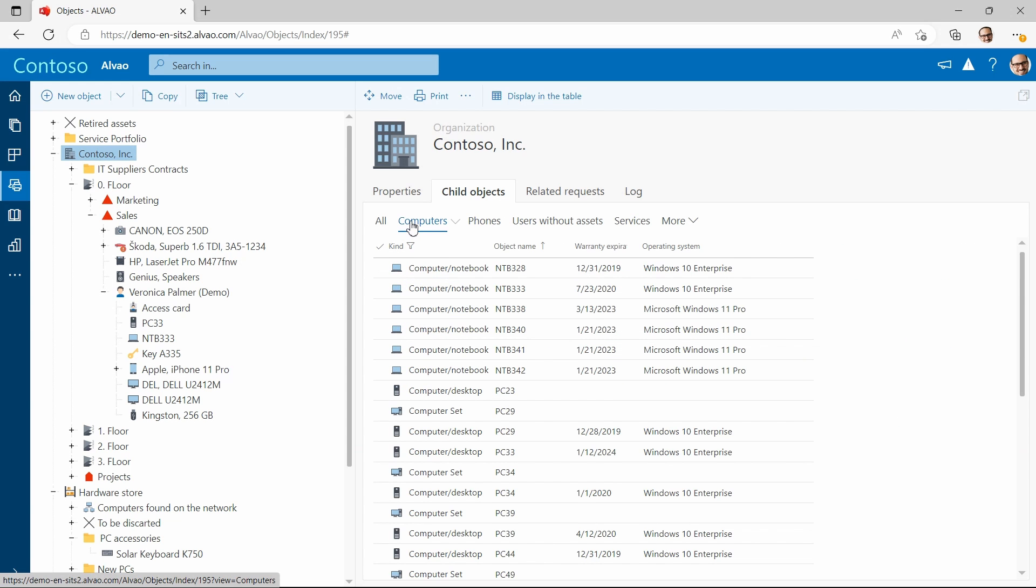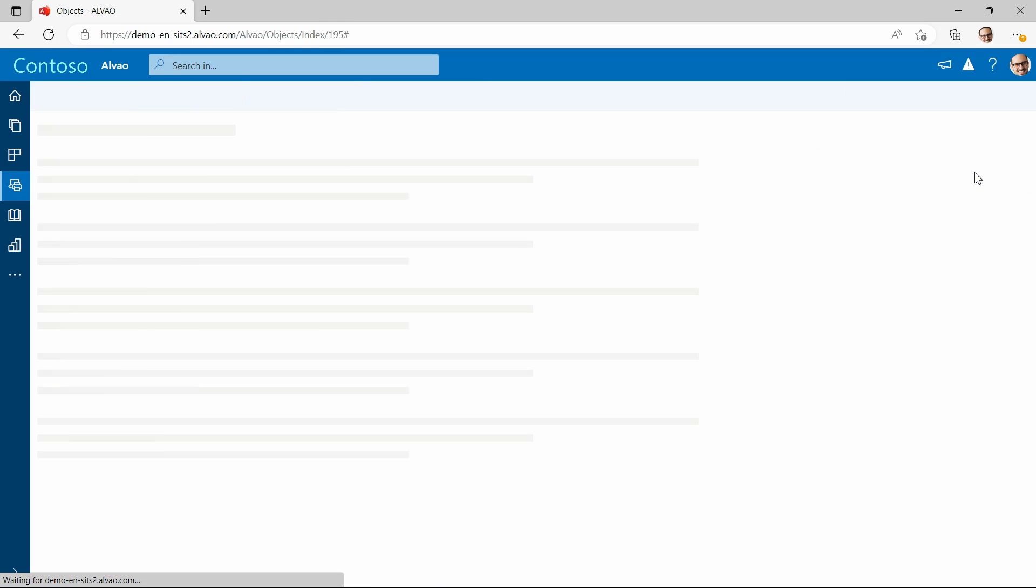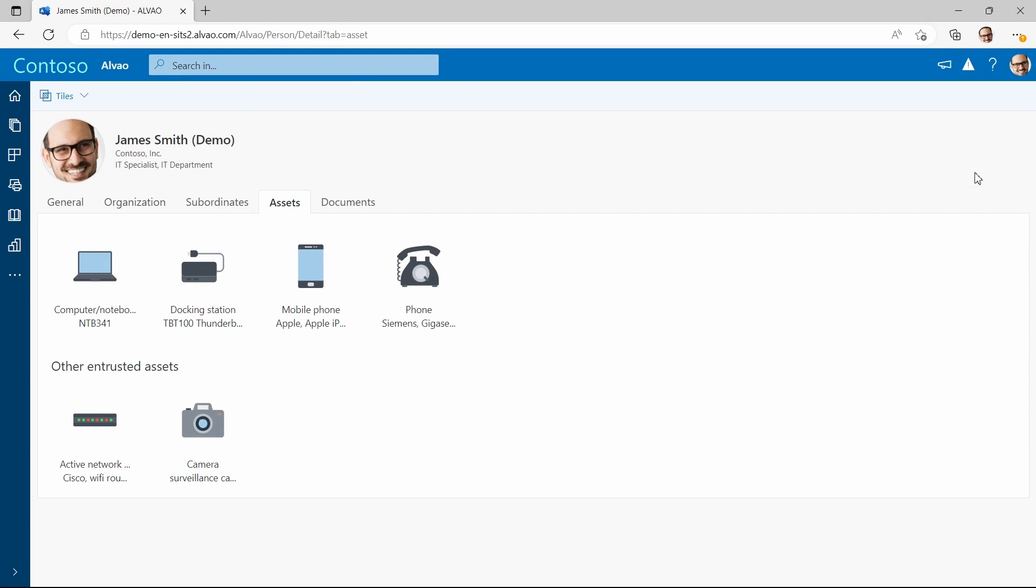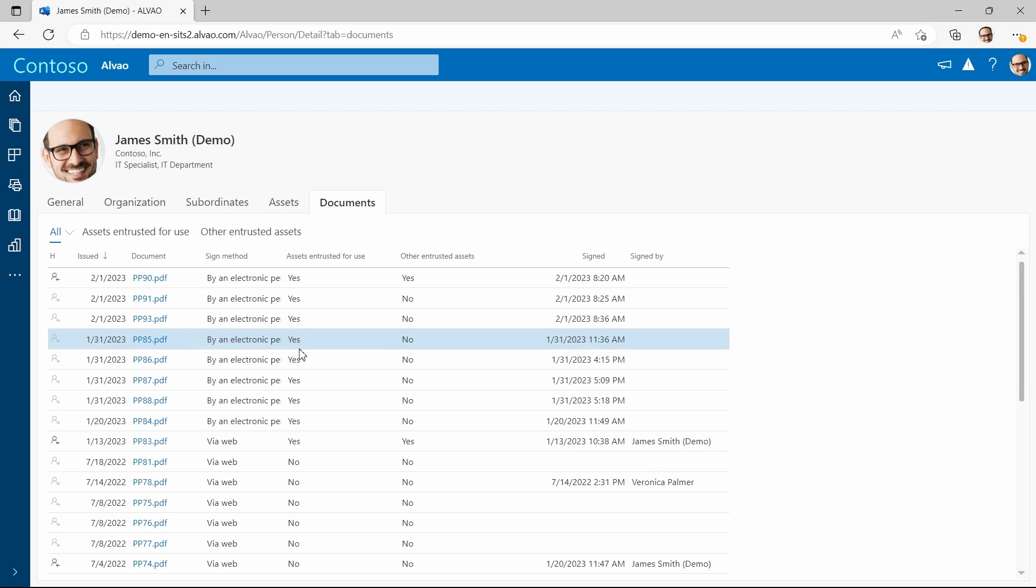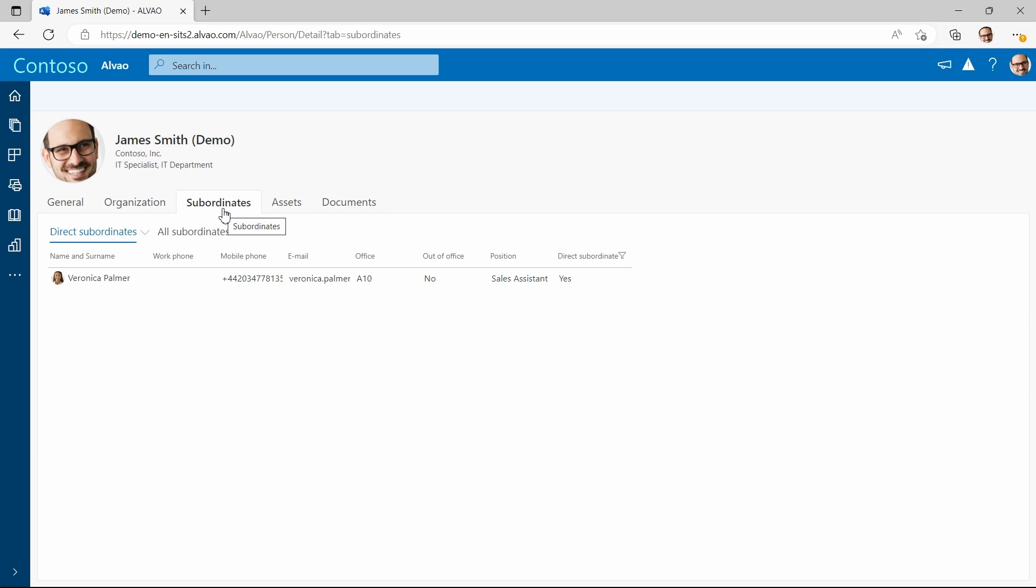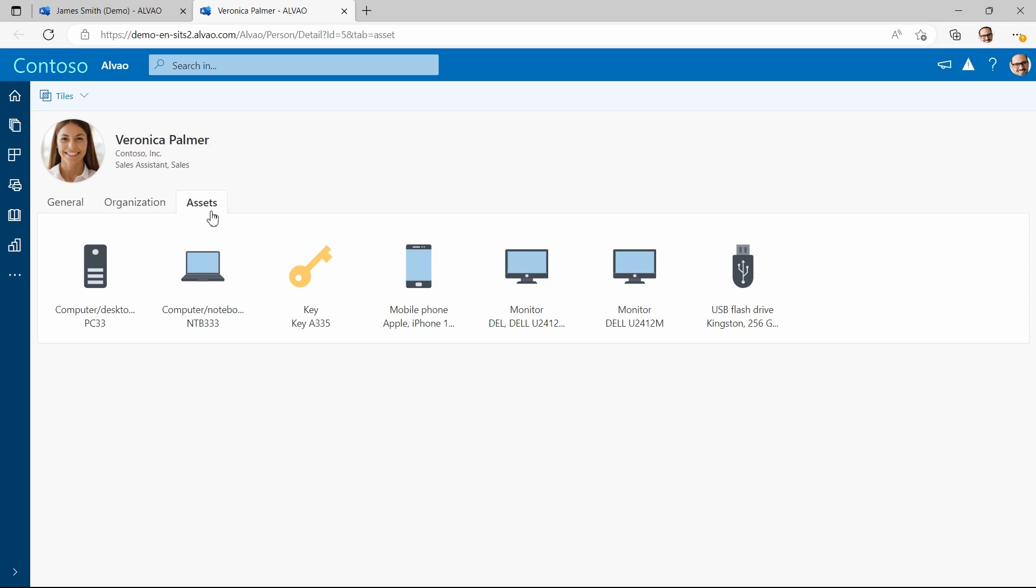If I want to check my personal assets I can do it in the tree object but also in my profile. In the profile, this is a common method for all users without access to the asset management object tree. I can also easily find all my handover protocols here, so I can check whether I have ever taken over a particular asset. If you have some subordinates you can check them under the subordinates tab and view their assets to quickly assess whether they have everything they need. This helps quickly evaluate individual hardware requirements from subordinates.